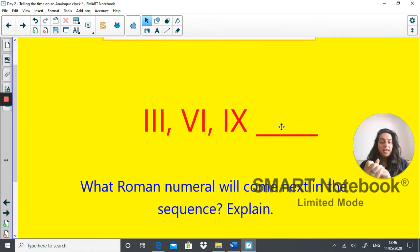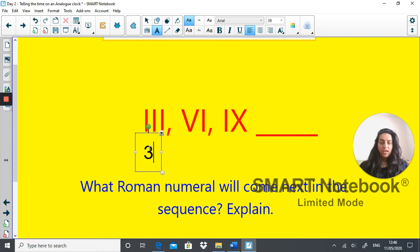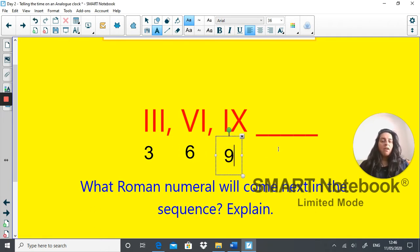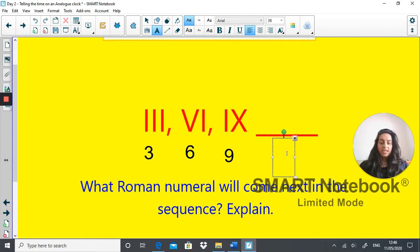Hopefully you would have first worked out what these Roman numerals stand for. This one is three. This one — V and I — is six. And this number — I before the X — is nine. So our number sequence so far is three, six, nine. Do these numbers look familiar? They're from the three times table. So what's the next number? Three, six, nine... and it is 12.